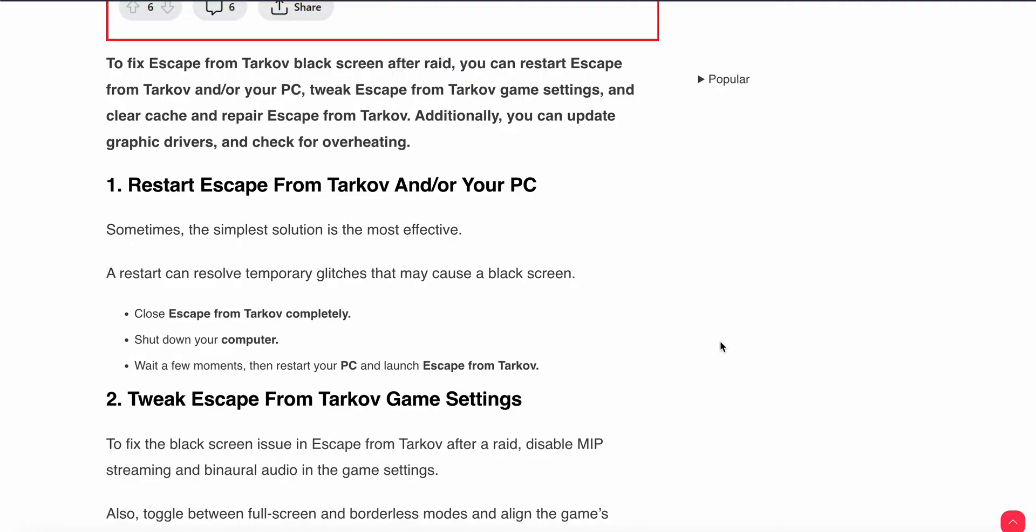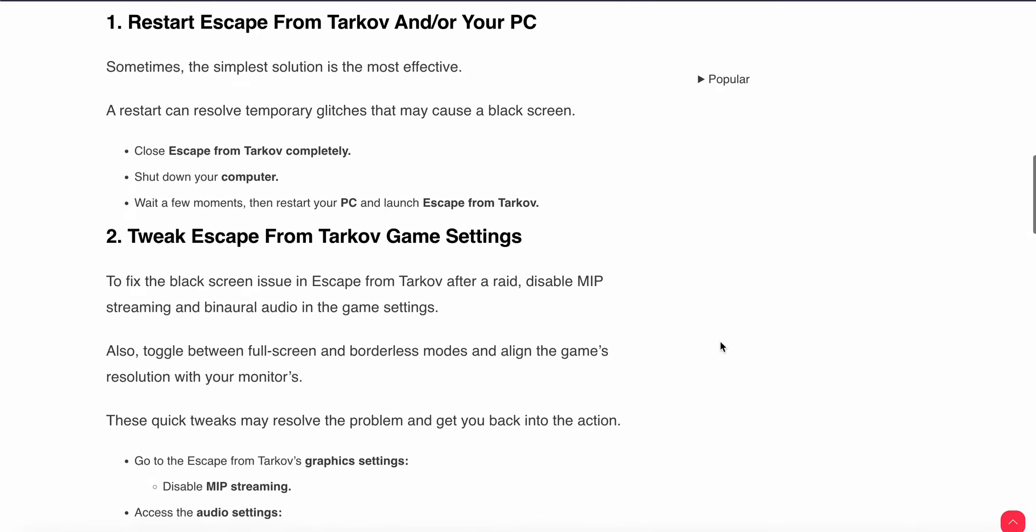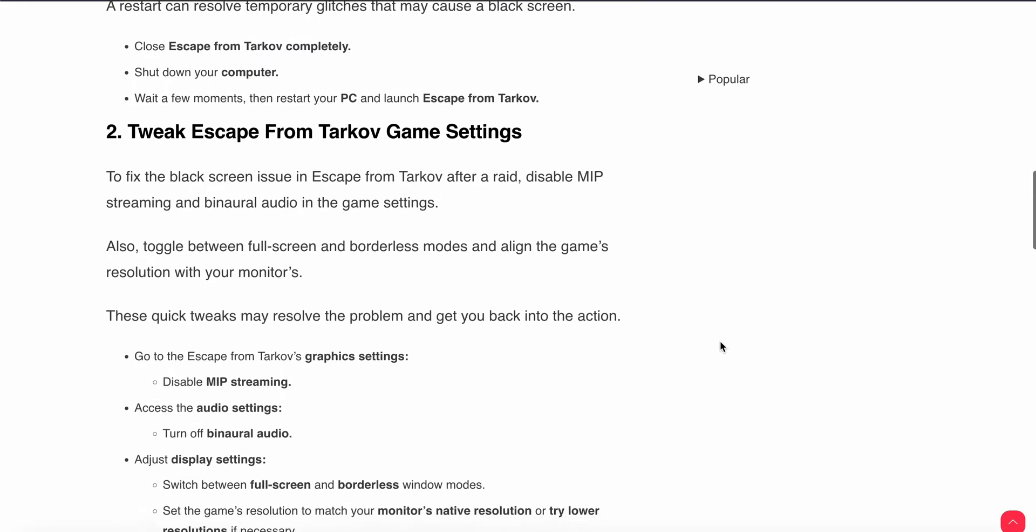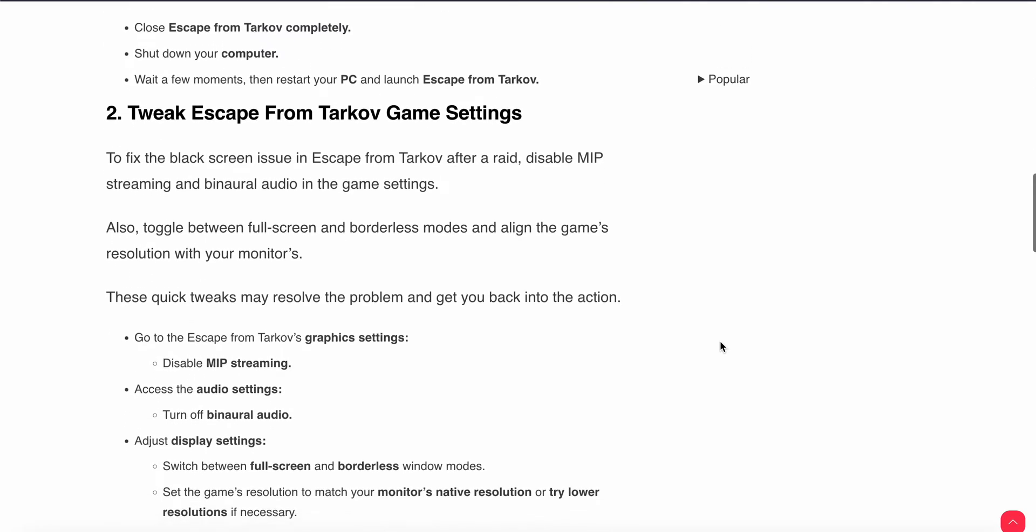Second step is tweak Escape from Tarkov game settings. To fix the black screen issue in Escape, disable the mip streaming and binaural audio in the game settings. Also toggle between full screen and borderless mode and align the game resolution with your monitor. These quick tweaks may resolve the problem and get you back into the action.